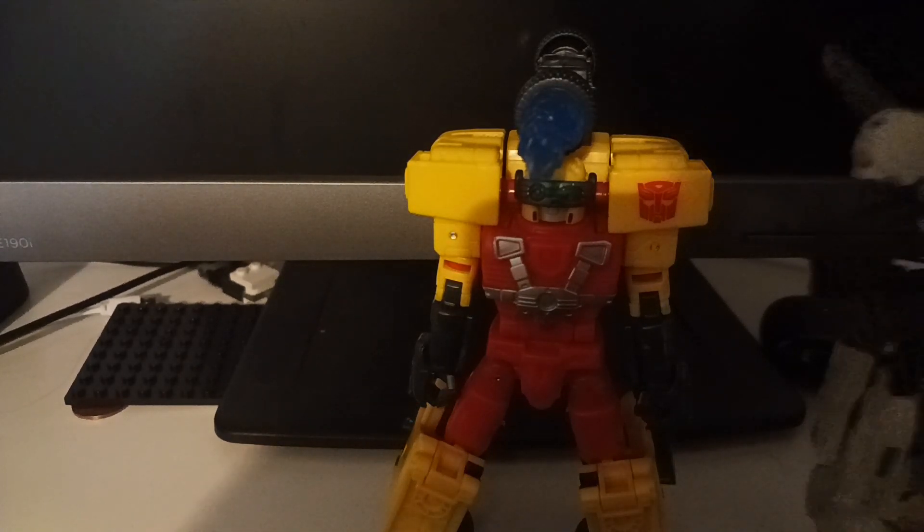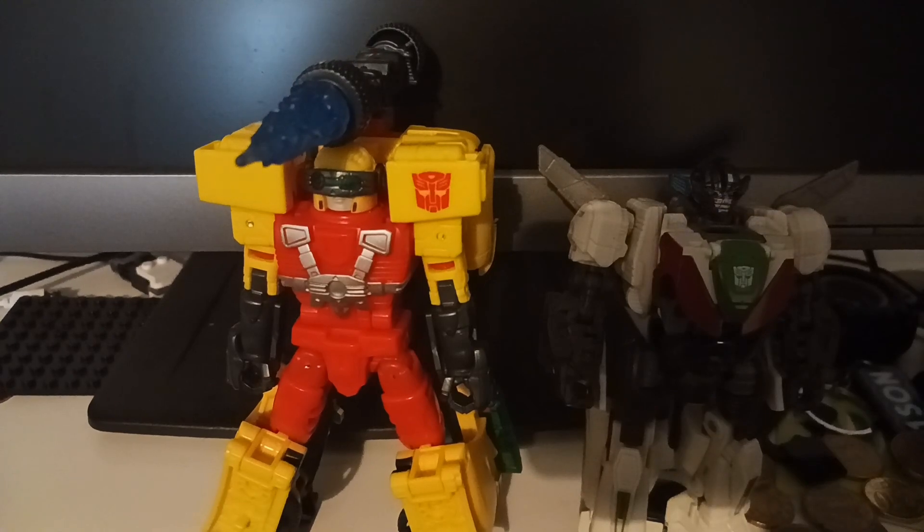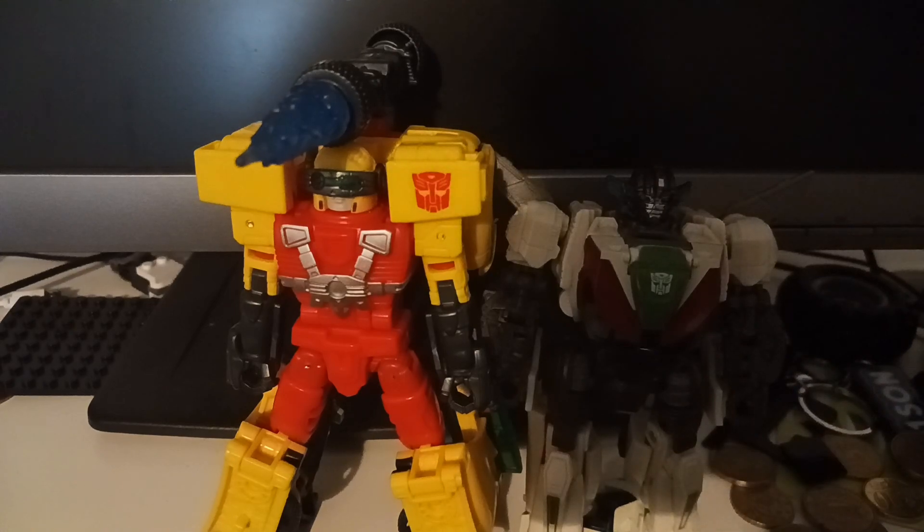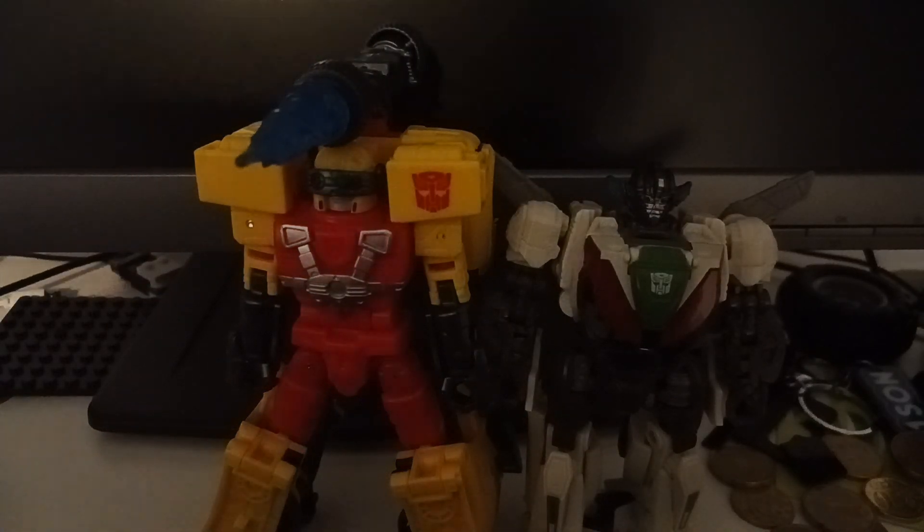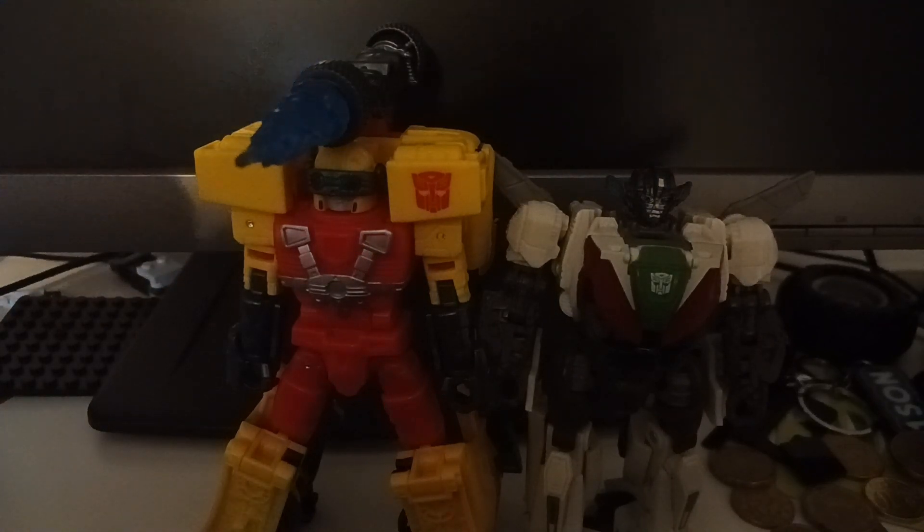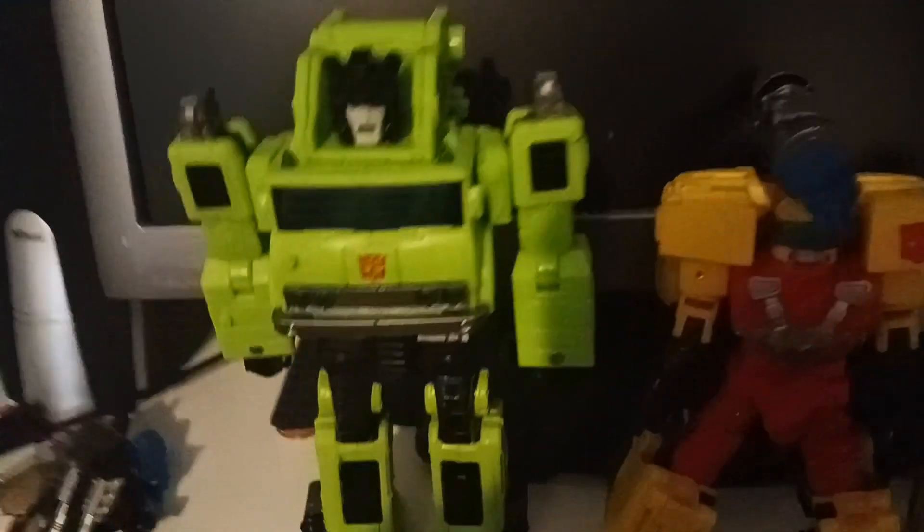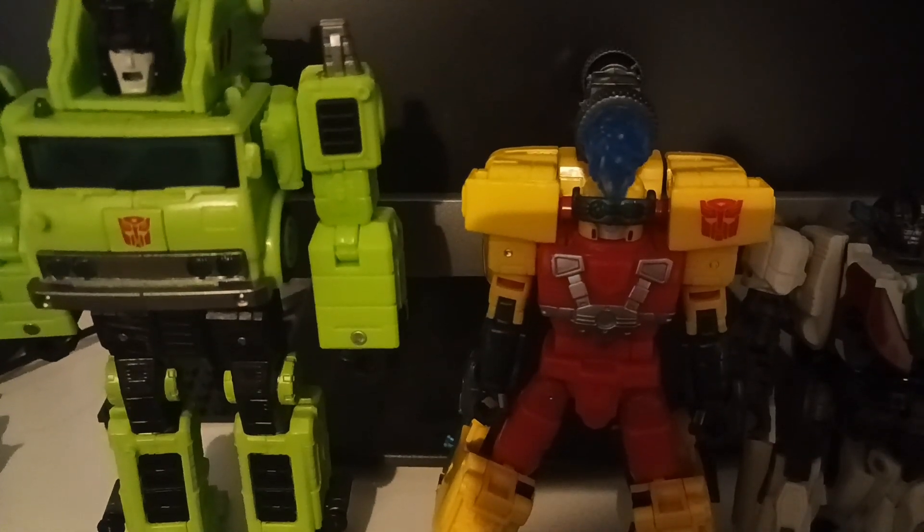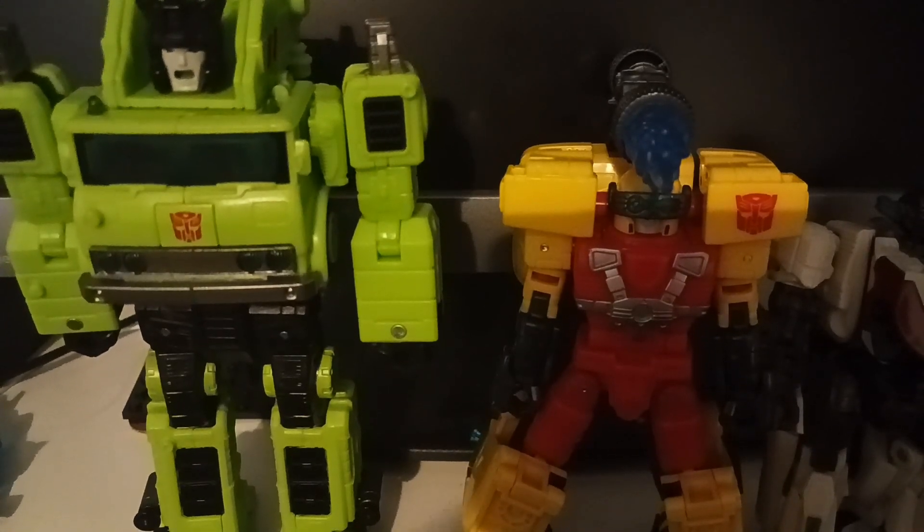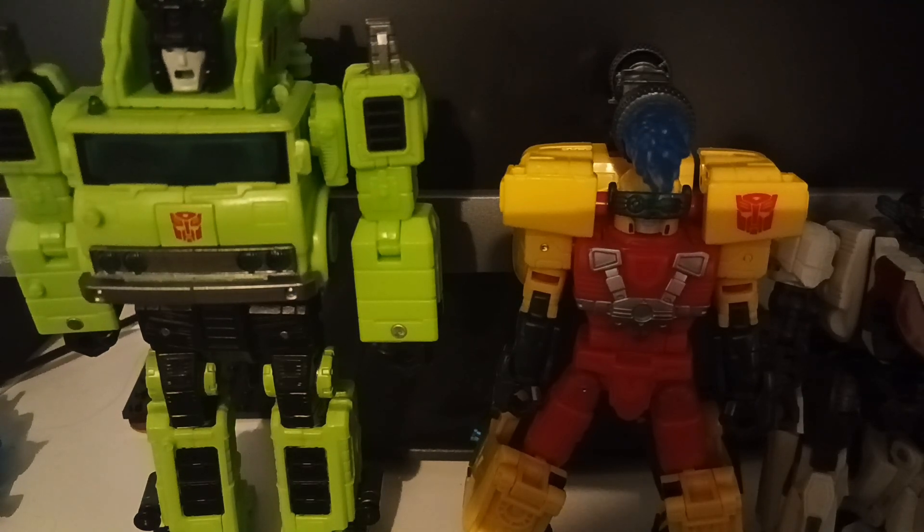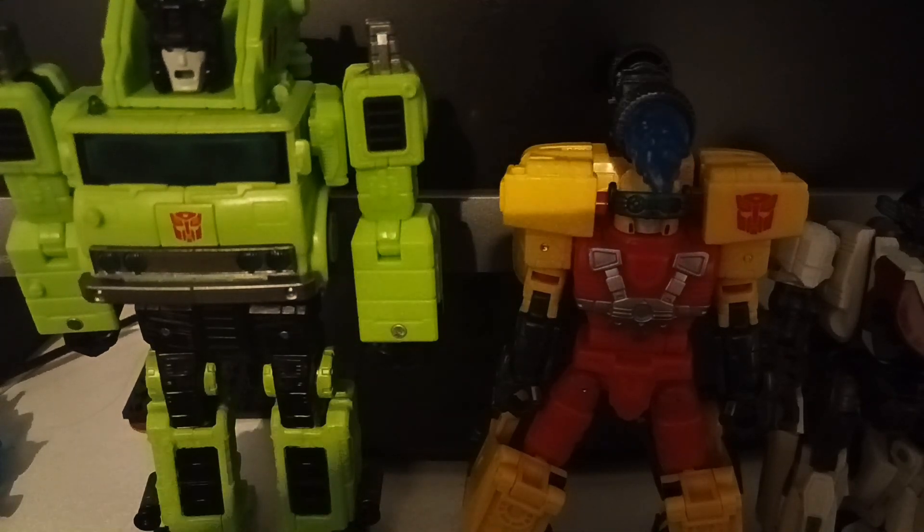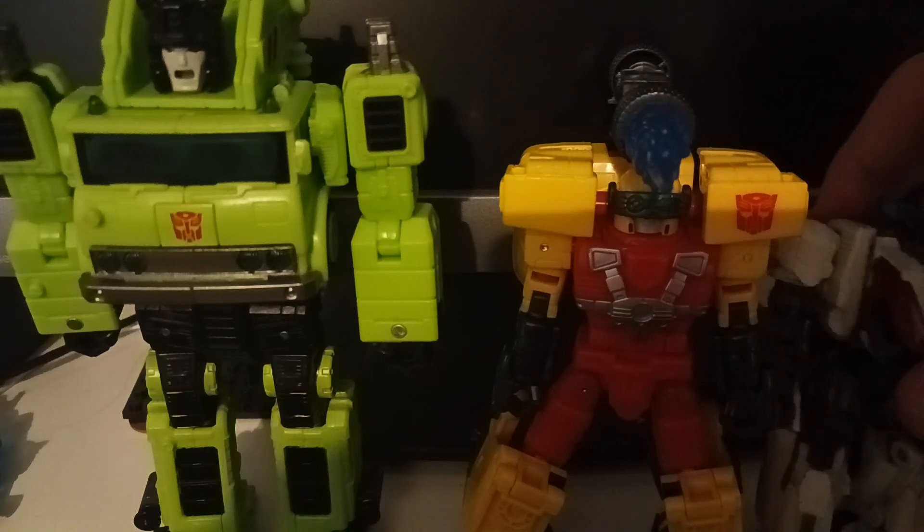Robot mode comparisons. Here are the comparisons for robot mode. Here is Transformers Studio Series Bumblebee Wheeljack, not the Rise of the Beasts version, the Bumblebee version. And here is Legacy Speedia 500 Road Hauler in his robot mode as well. I will do a review on this guy at some stage. I did a review on him already. You can look at my Transformers playlist for a video on Road Hauler.